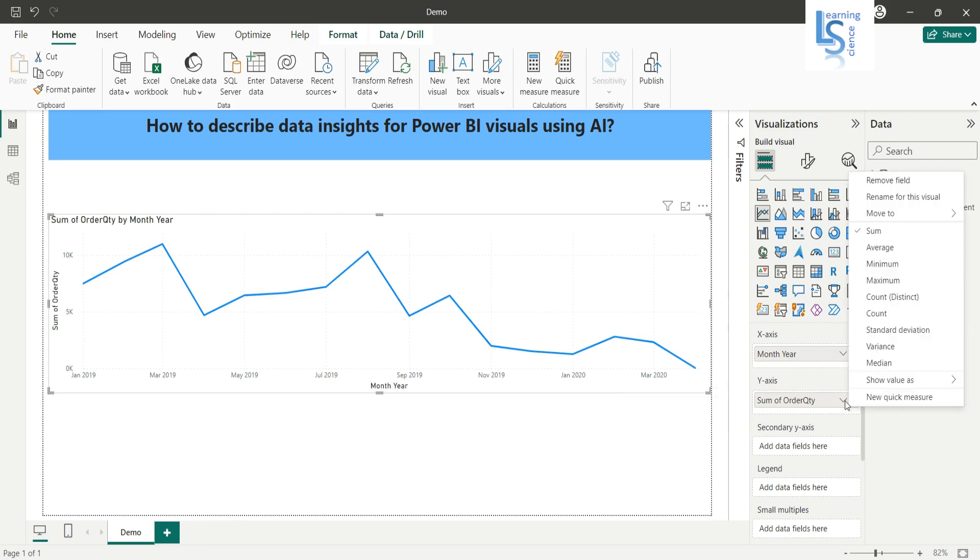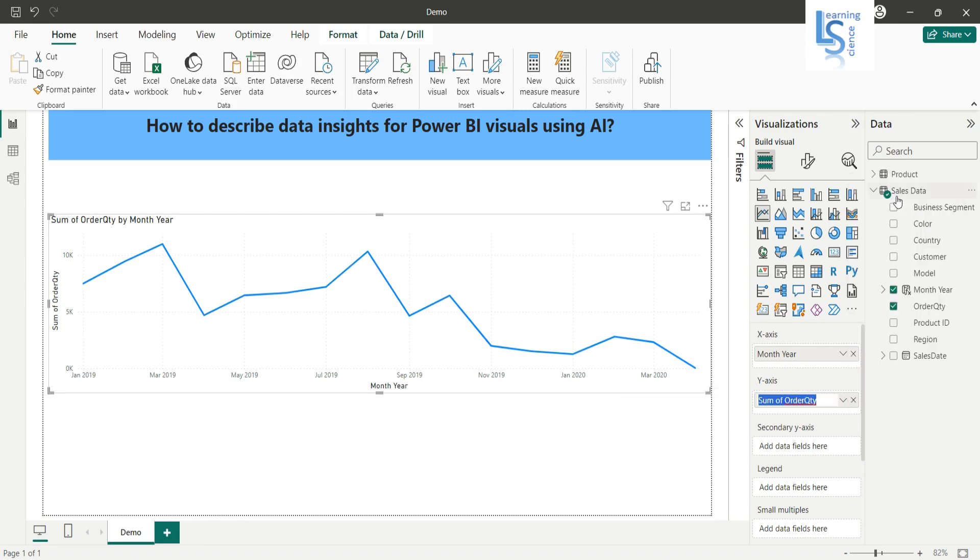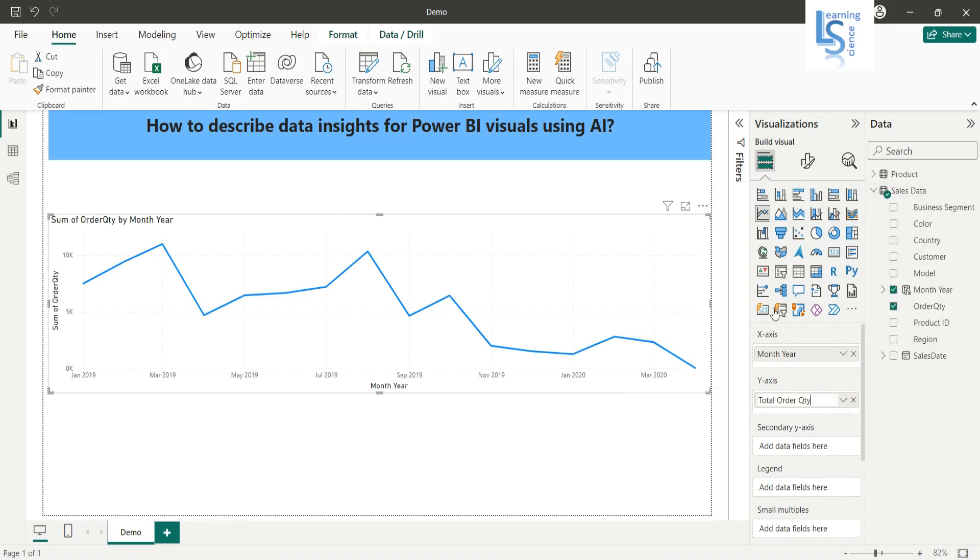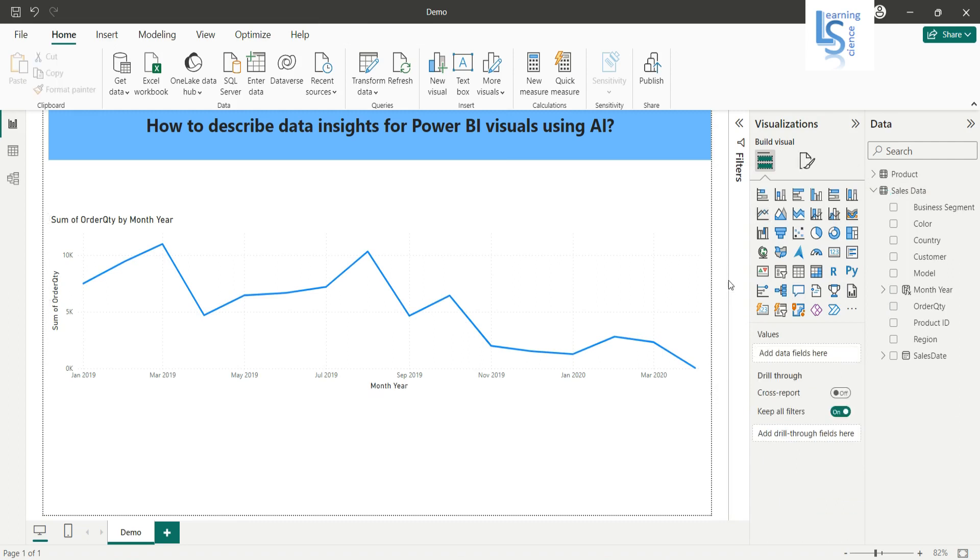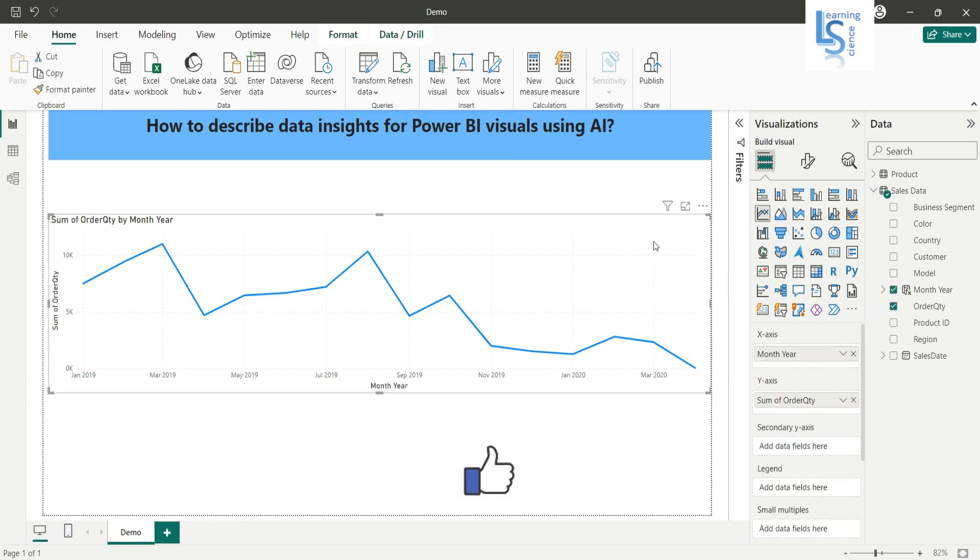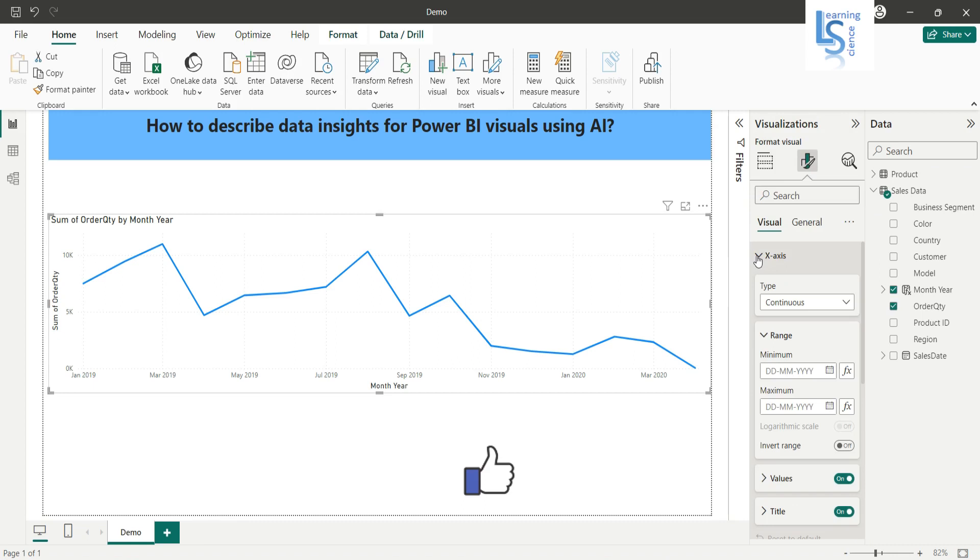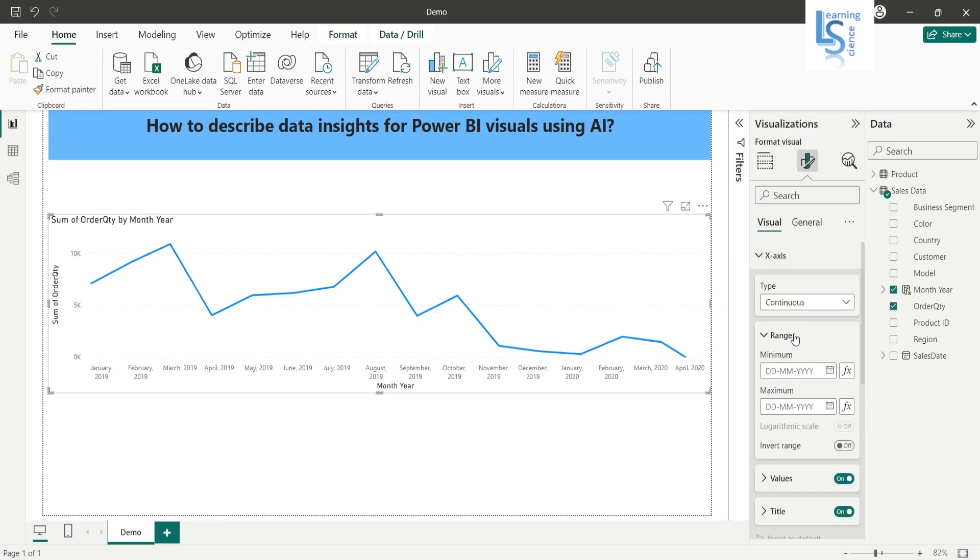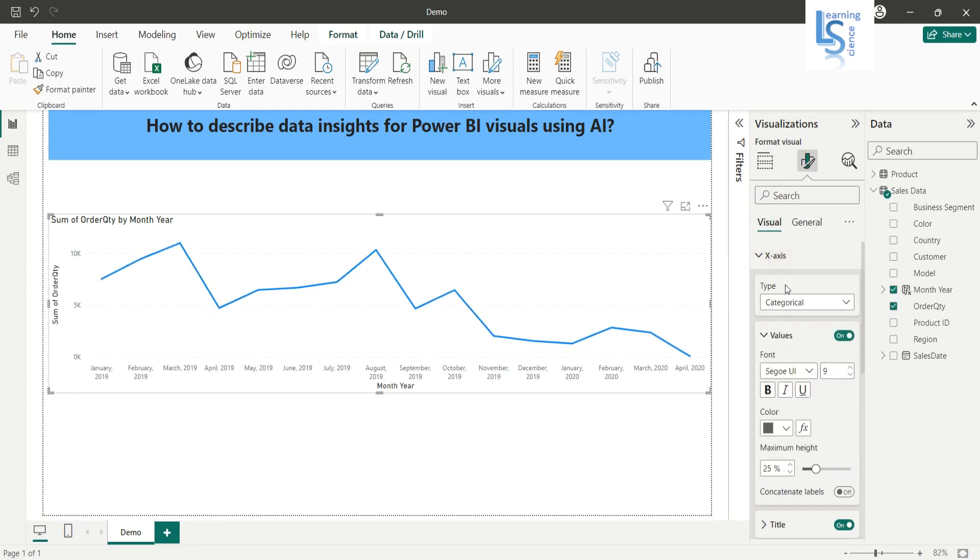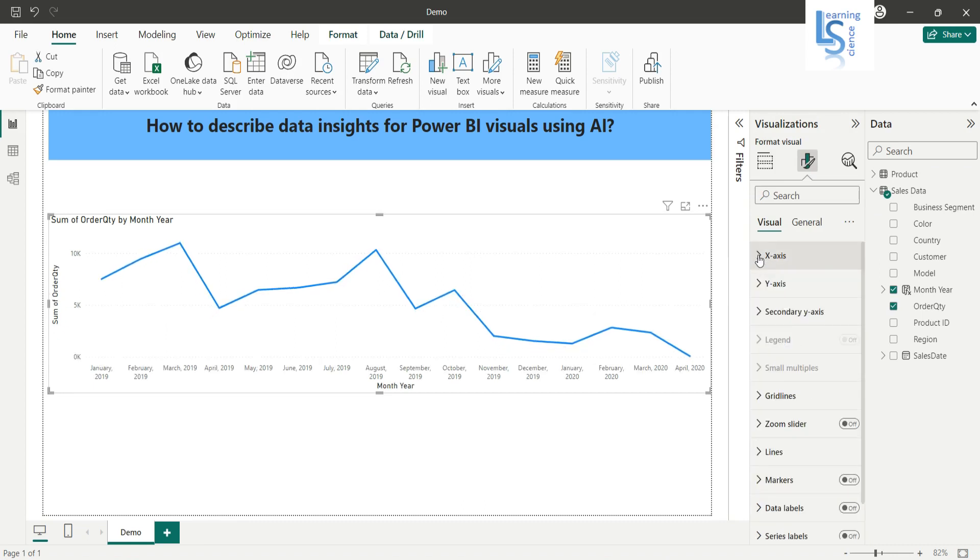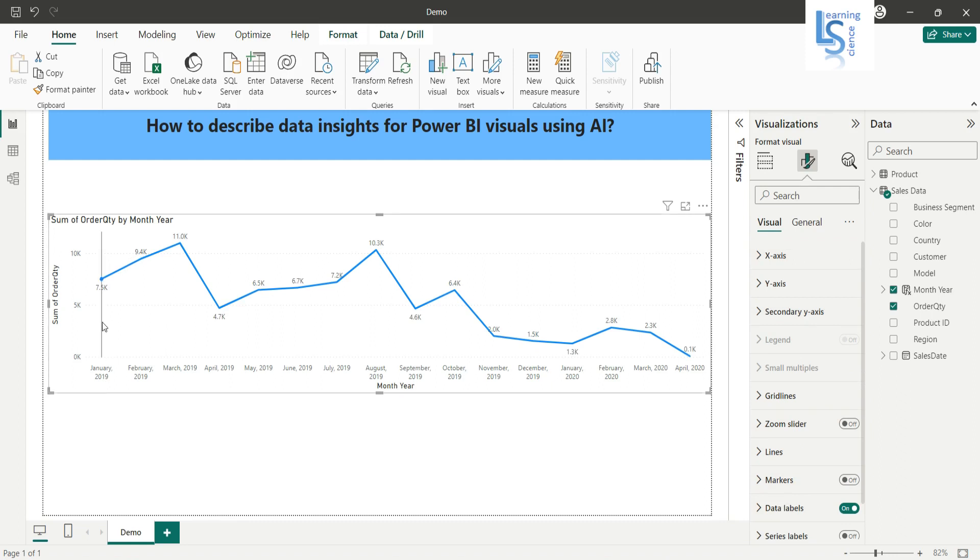Now I will do some formatting. On the x-axis I will say category wise and I will enable a data label. So as you can see, the line chart shows month wise total order quantity.